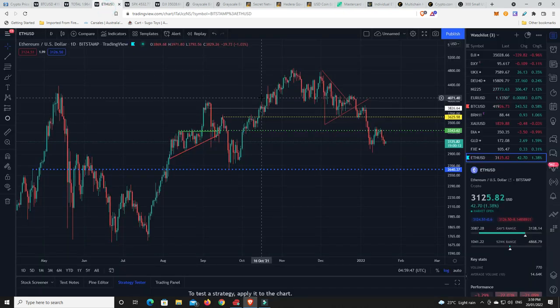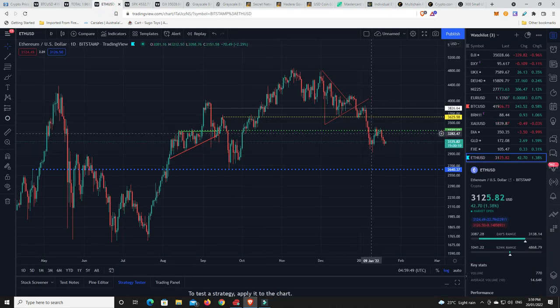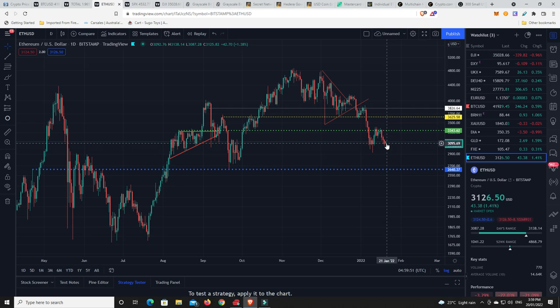How's Ethereum doing? Much the same. Again, it's rolled over. And now it's just holding this line. We haven't seen a candle body close below basically $3,000.